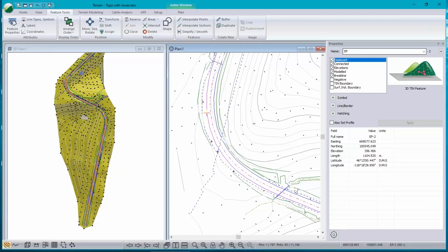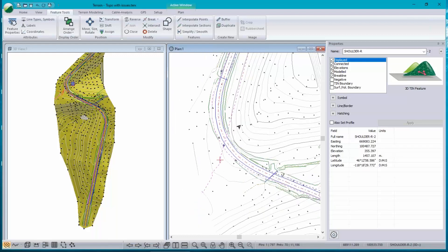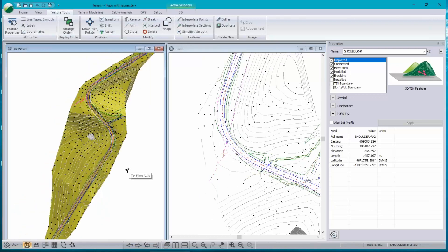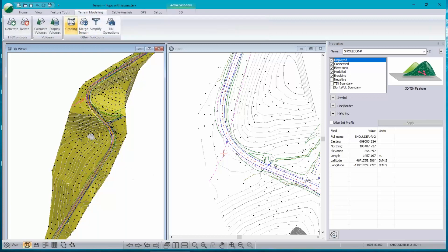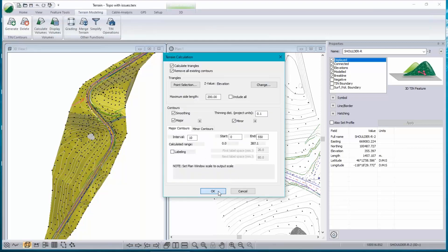You can see there are a lot of break lines created that look pretty good — EP on the left side, EP on the right side, some top of bank features, and a shoulder feature. The surface generally looks okay, although this one feature here looks pretty weird. If I build this model and calculate triangles, I get a crossing break line error.